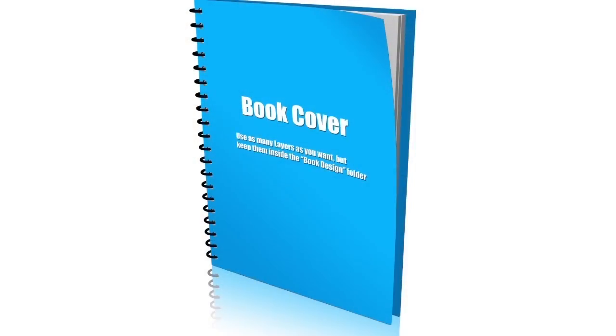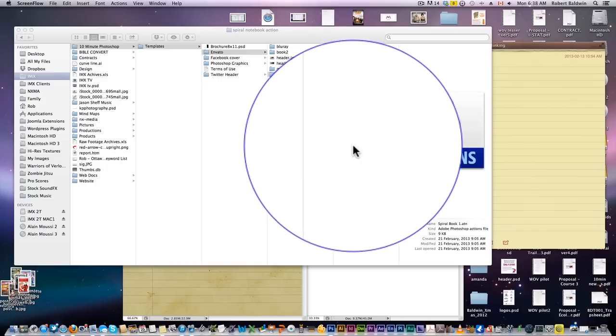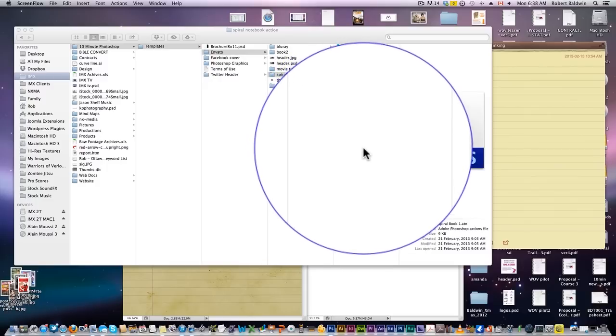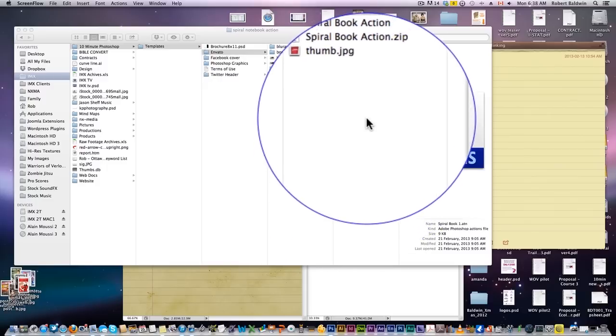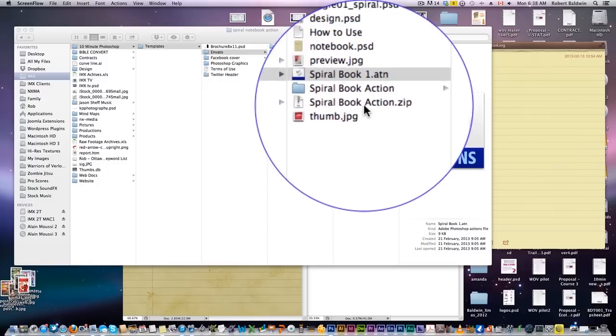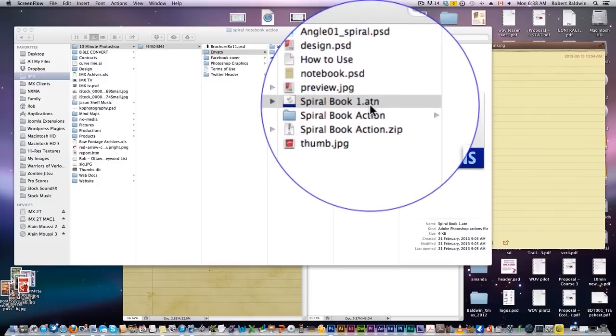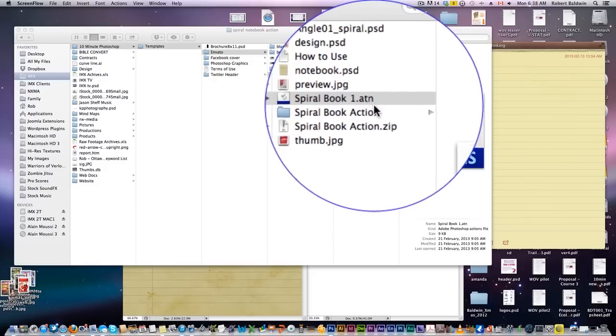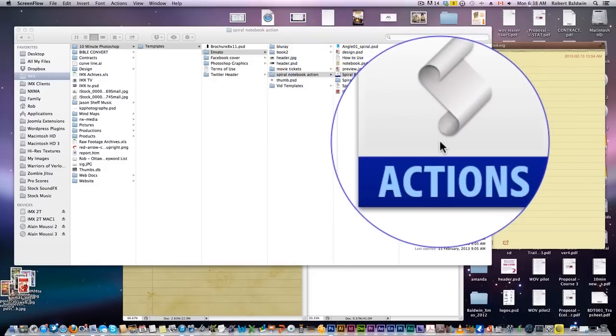Okay? So let's take a look at one of the Action Scripts to make an eBook cover. Okay, so the first thing you want to do is install the Actions into Photoshop. So if you're downloading an Action, what you want to look for is this .atn file right here, and that is your Photoshop Actions.